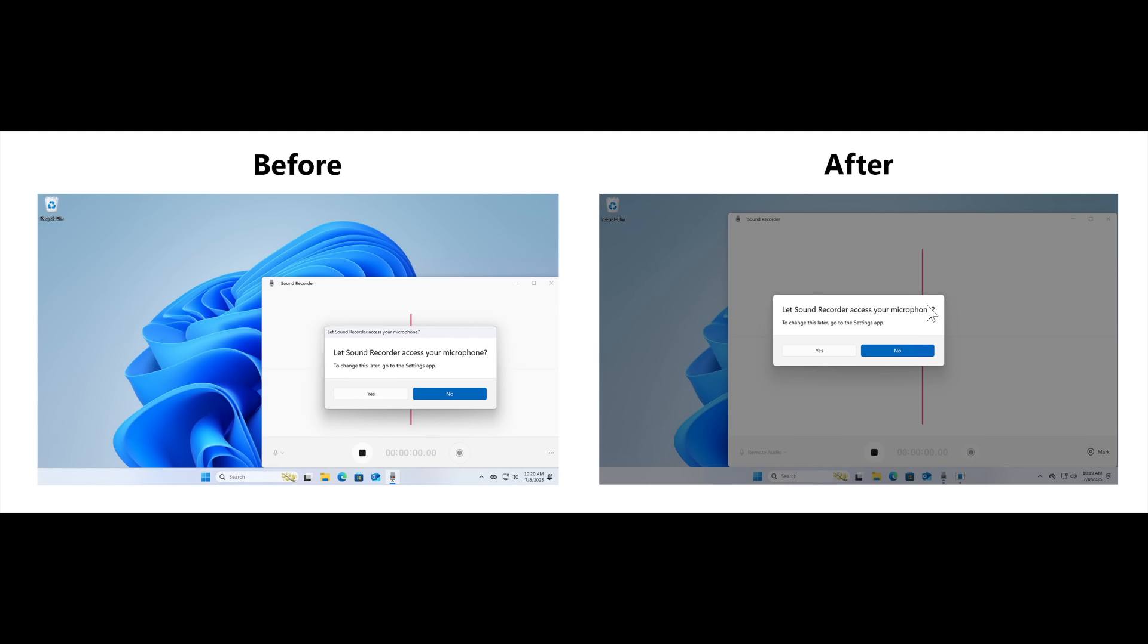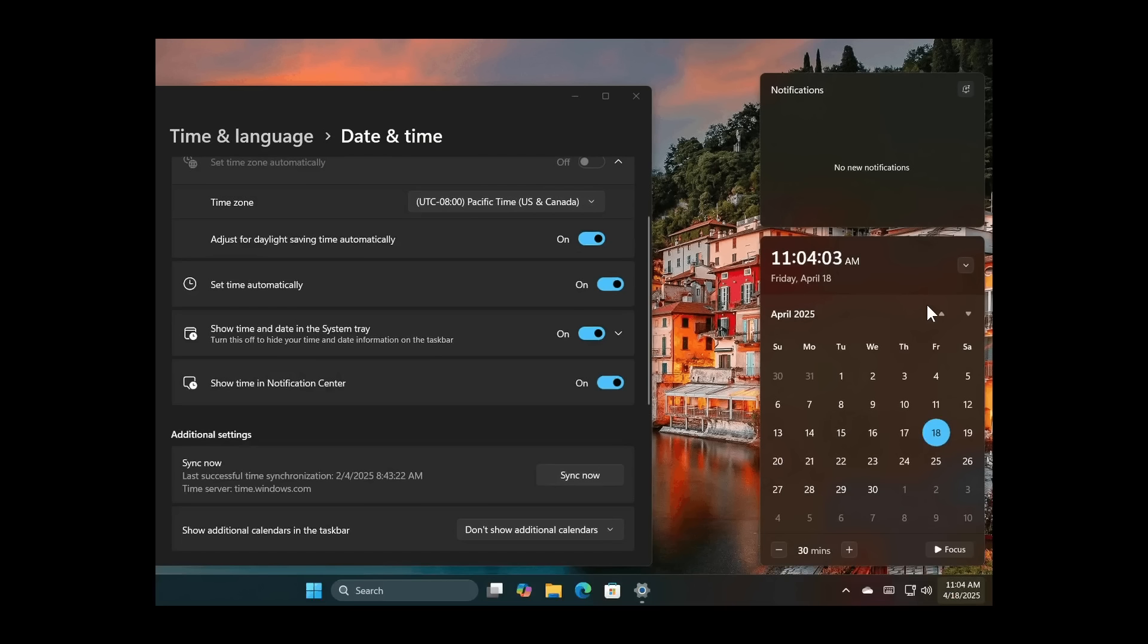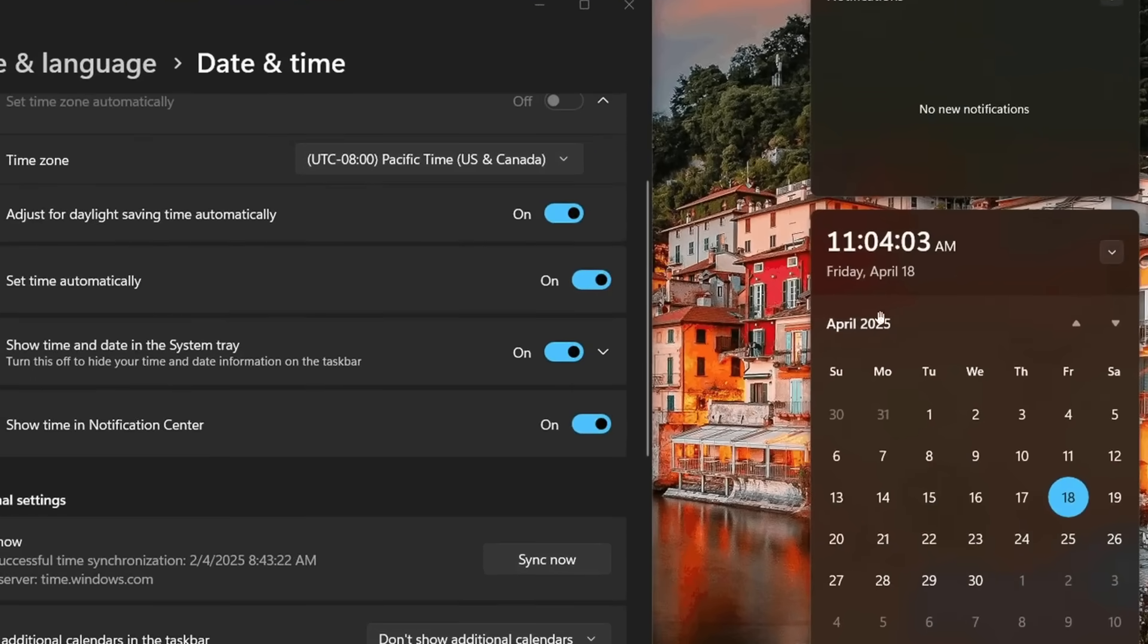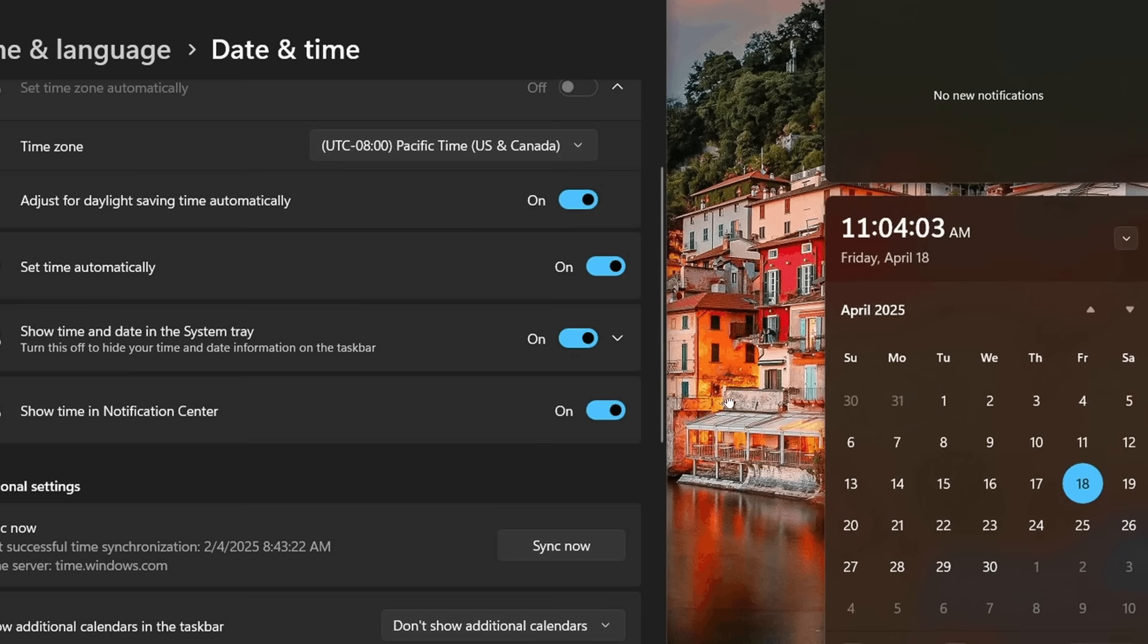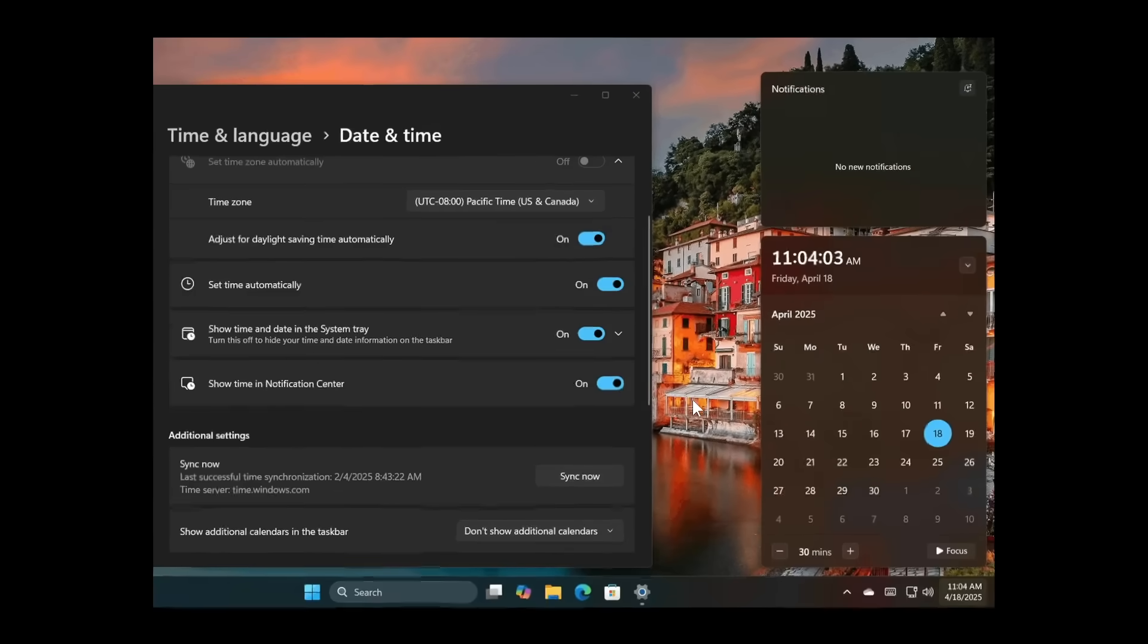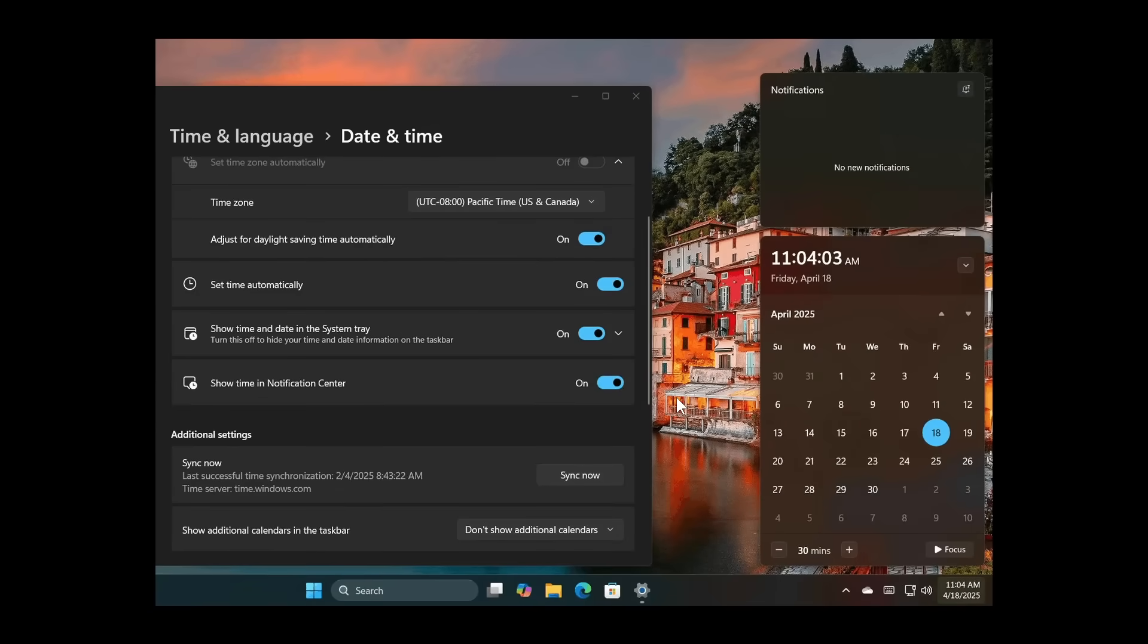There's also a clock in the notification center, which I still haven't received, which I think is great. You'll be able to turn that on or off from your settings, time and language, date and time, show time in notification center. You'll be able to turn that off there and turn that on, which I think is a nice move.